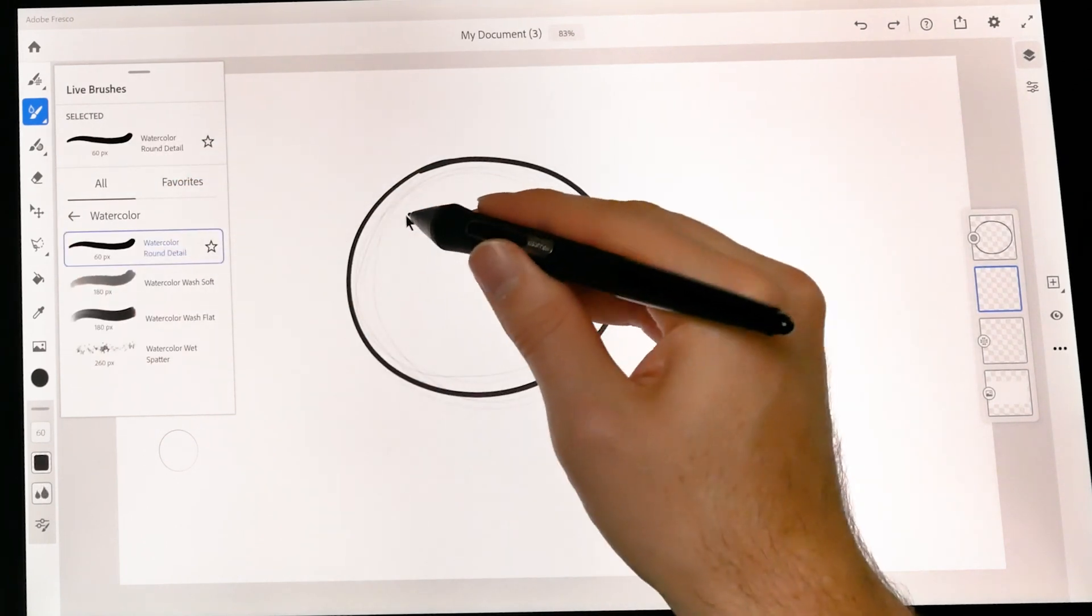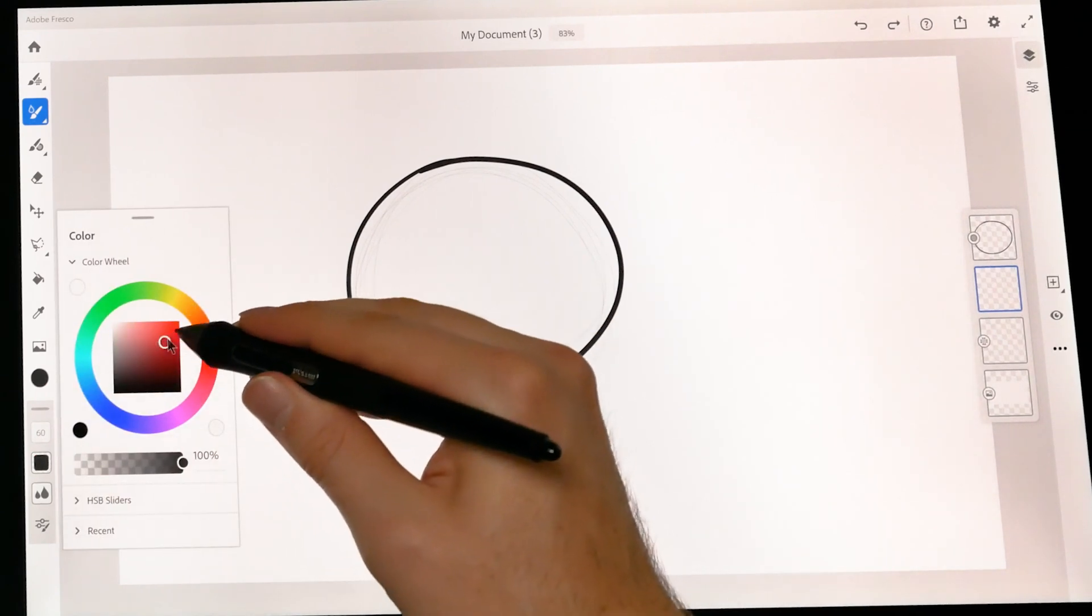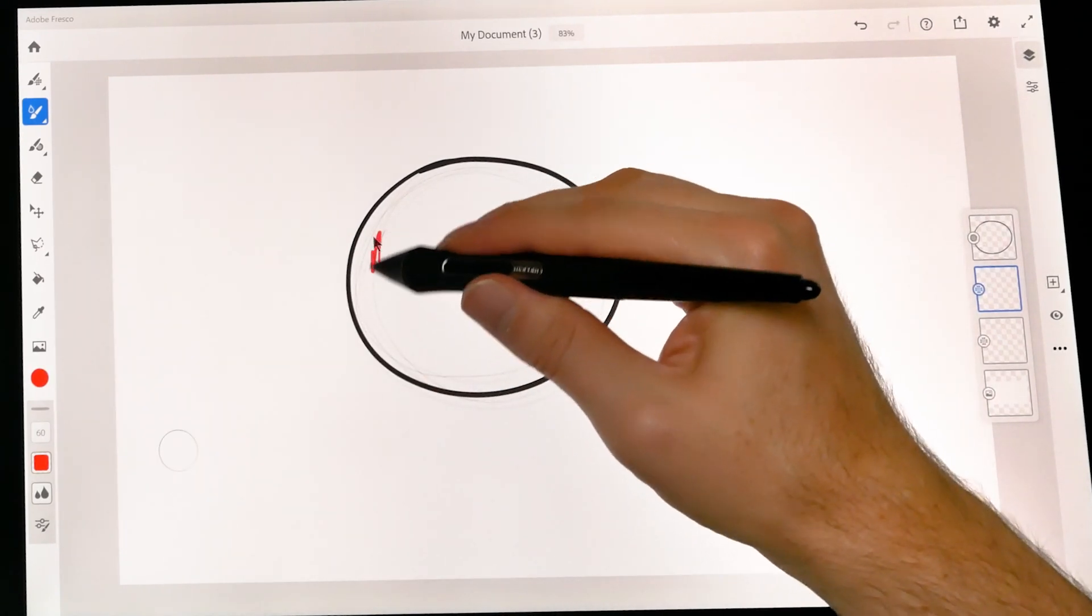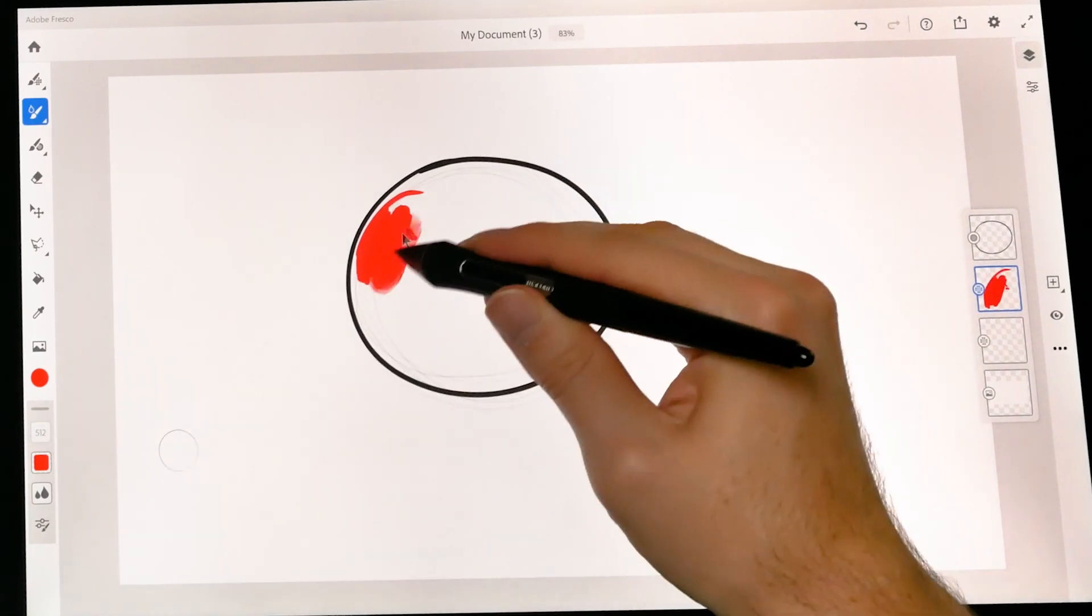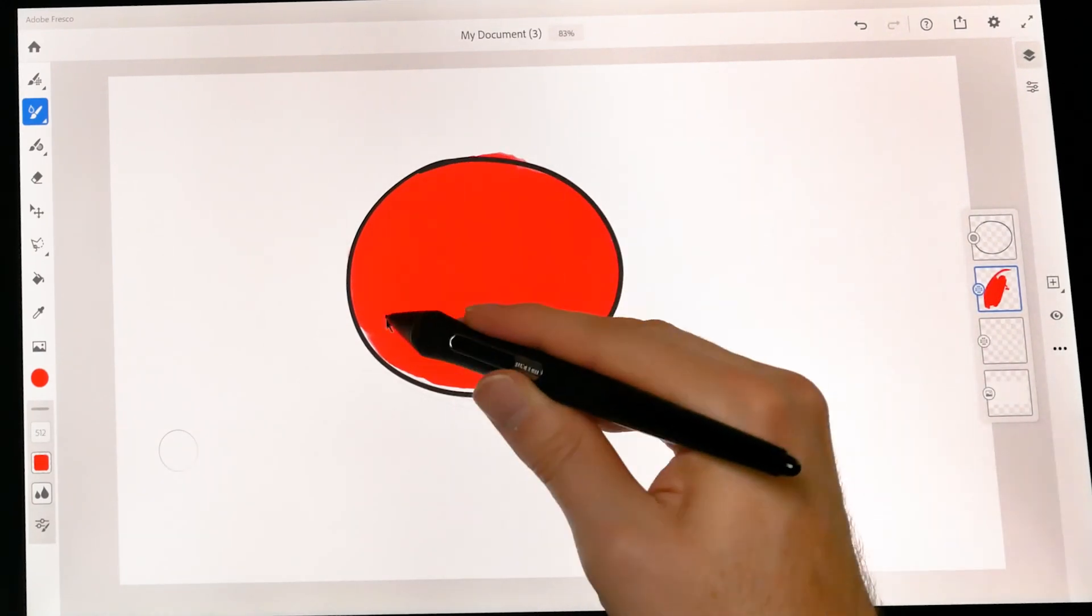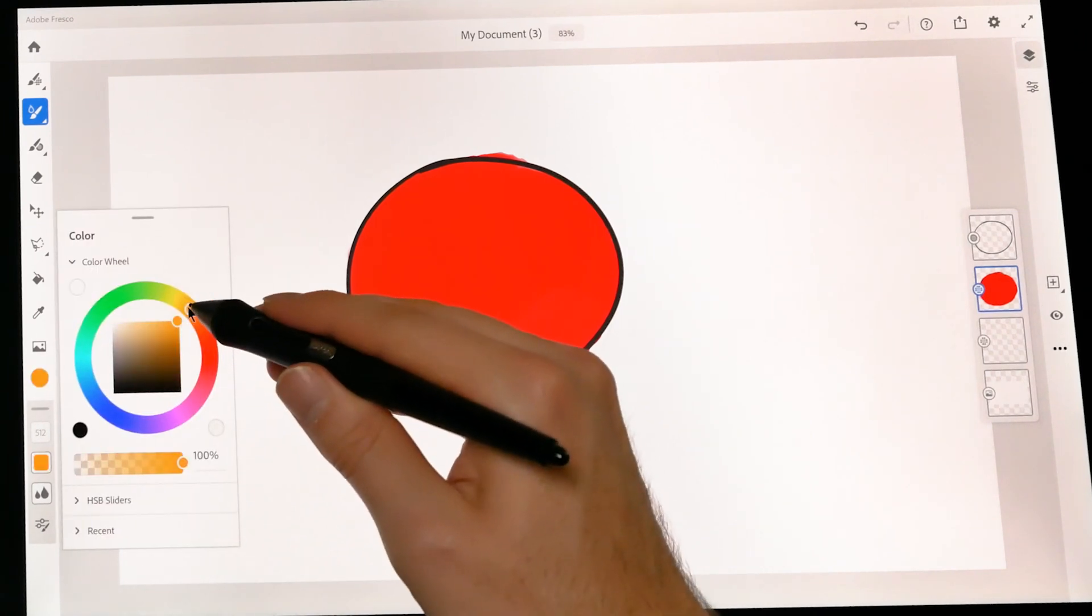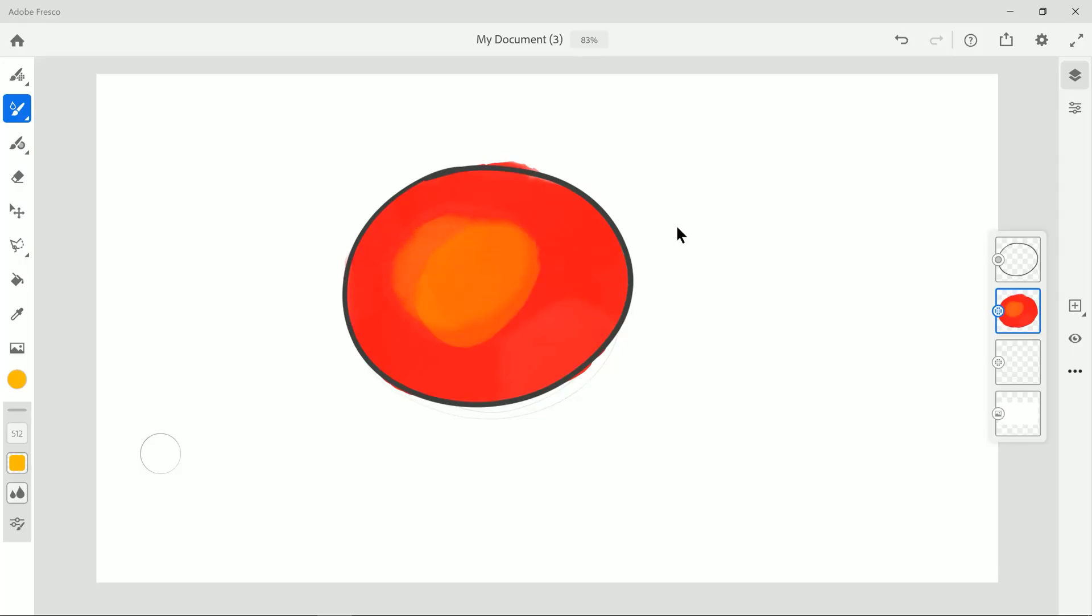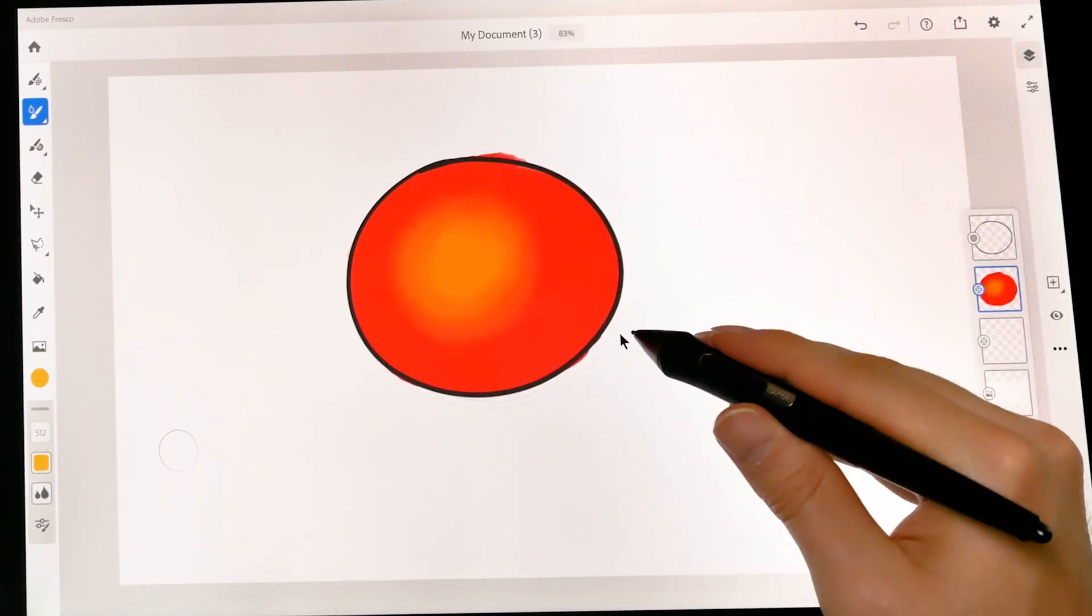I could select something like this live watercolor brush. Watercolor round detail. Select a different color. Let's say red. Make my brush much bigger. I could paint in there to fill that in. Select another color. Let's say maybe a yellowish color and blend some of that into it. Make an even brighter yellow. Put some of that into it.